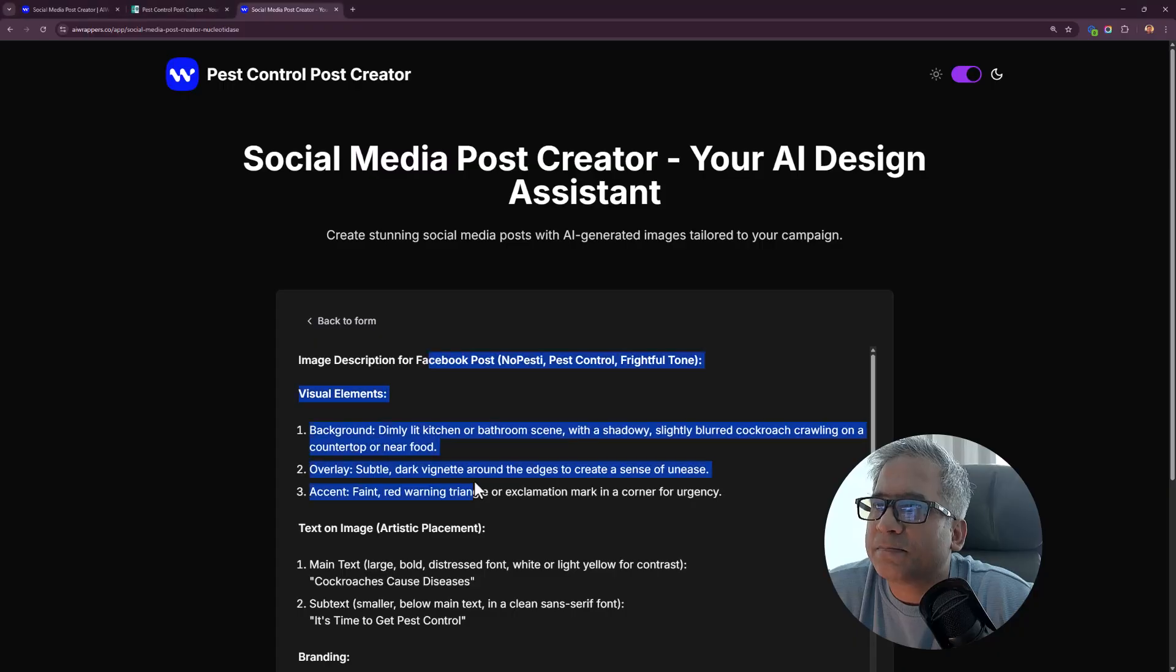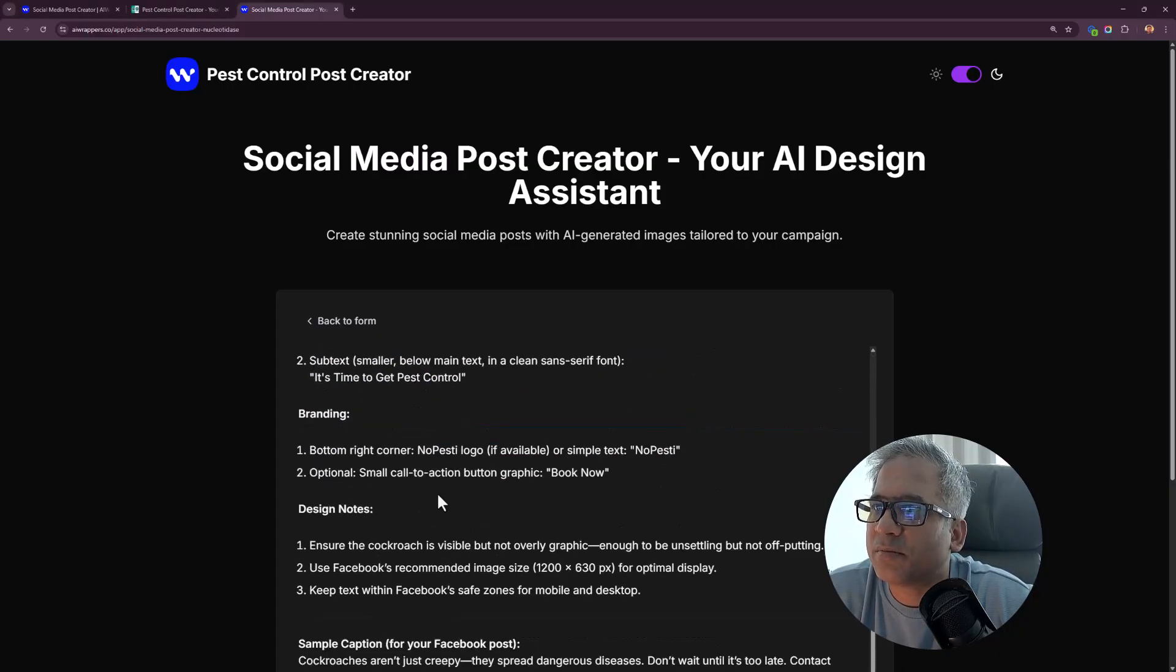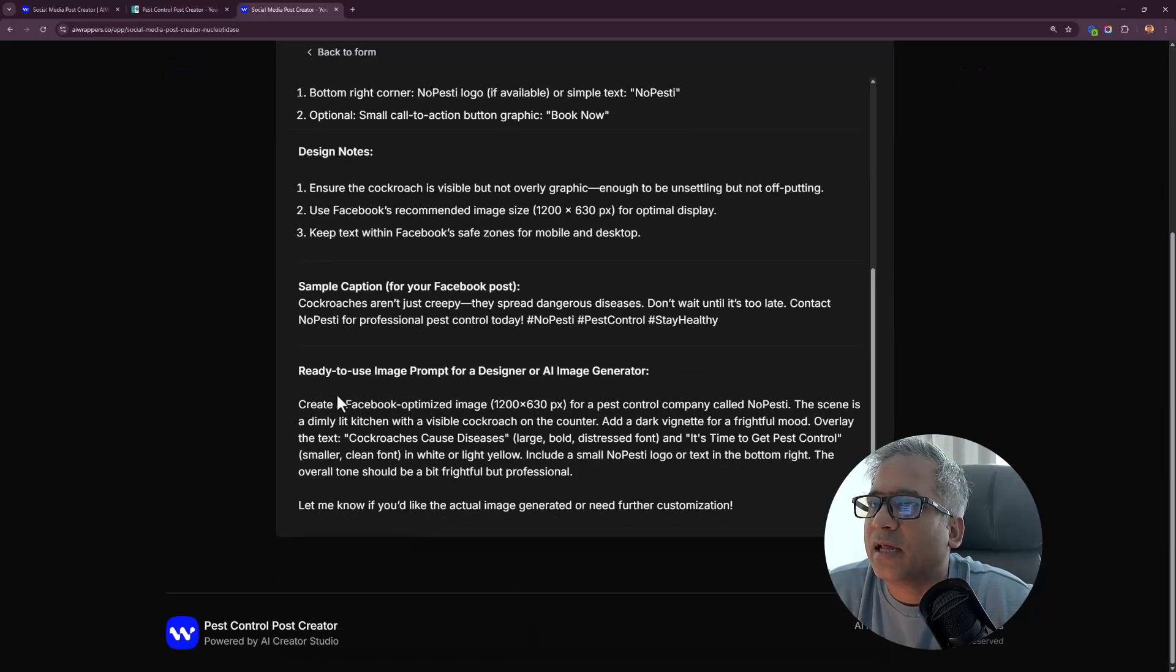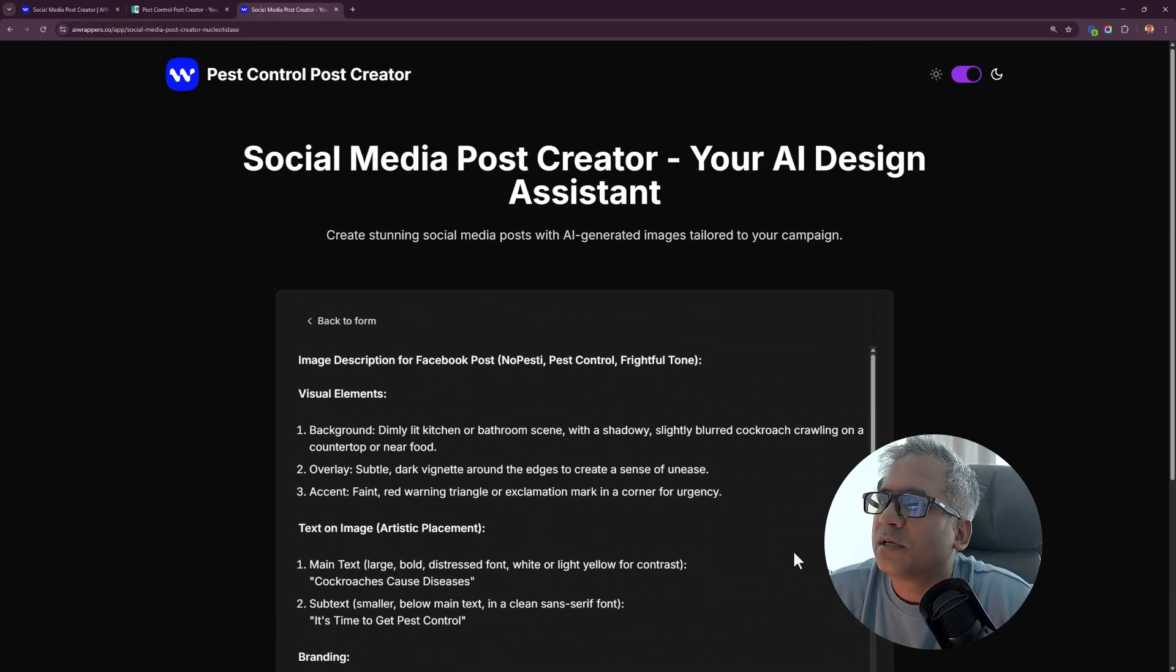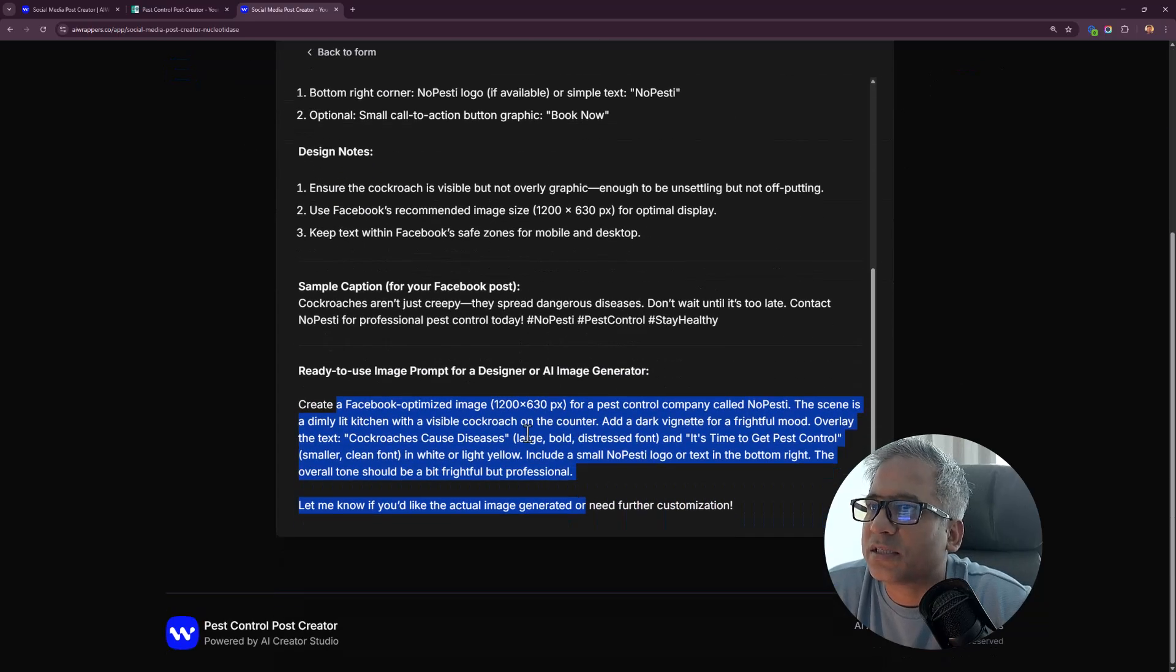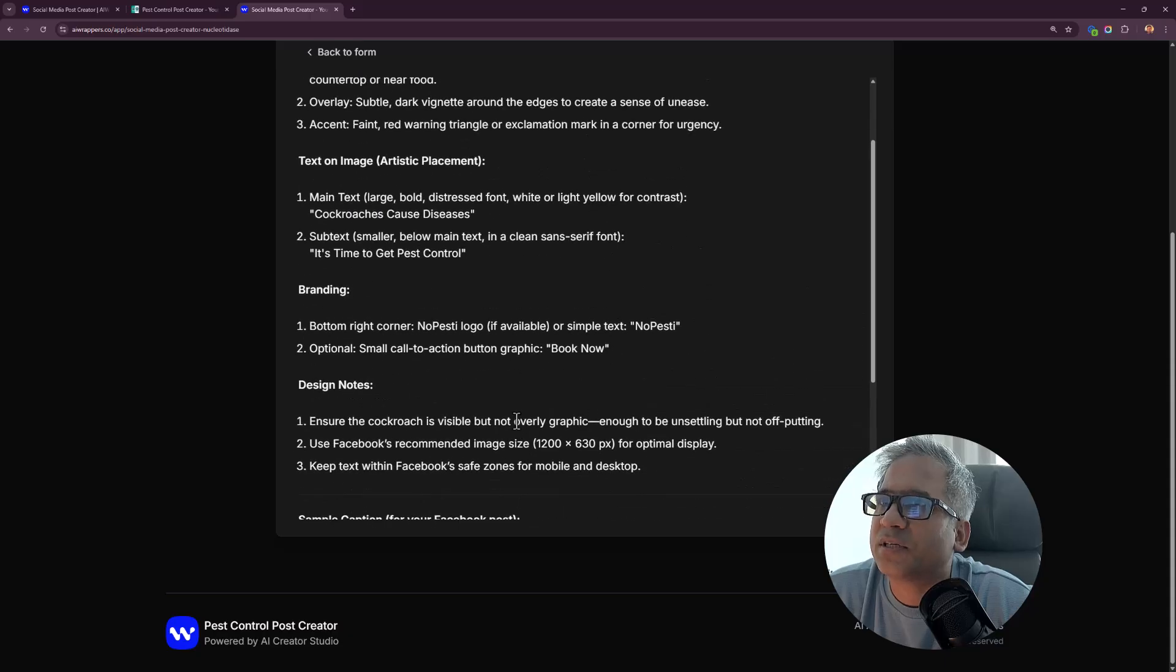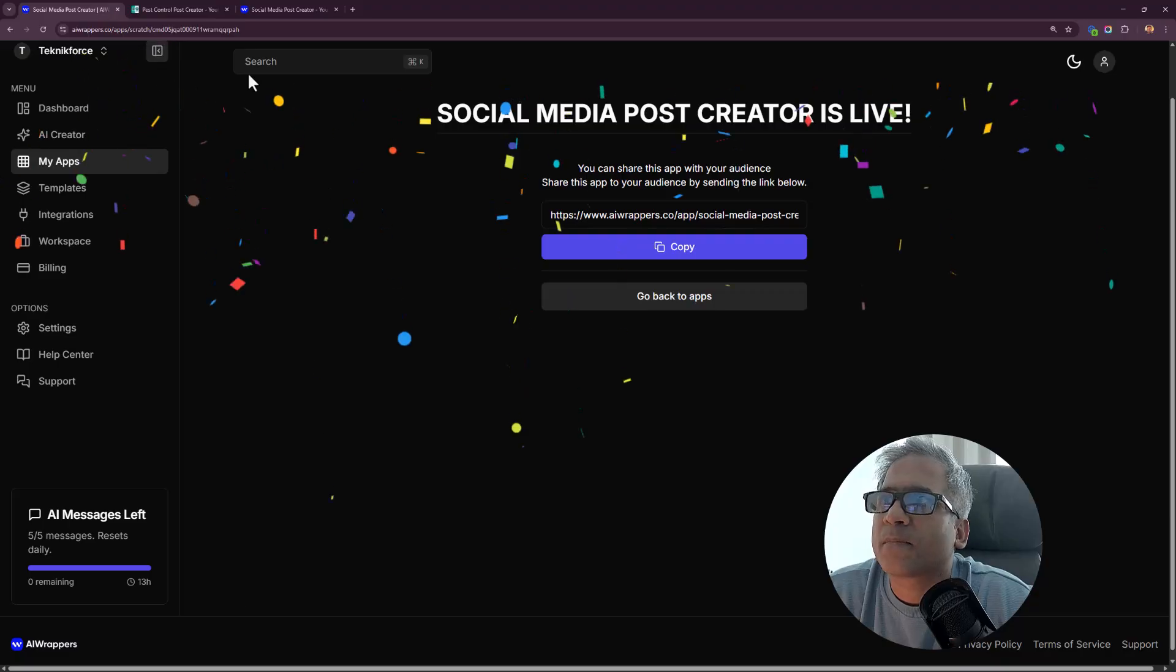I get the details over here. There's a complete plan, visual element, text on image, branding, and ready to use image prompt. I don't see the actual post, honestly, right here. This is a sample caption, but the actual post is not here.